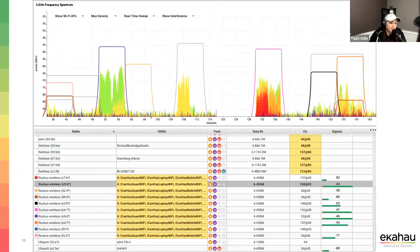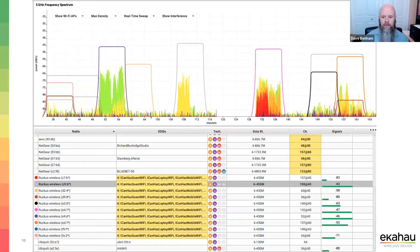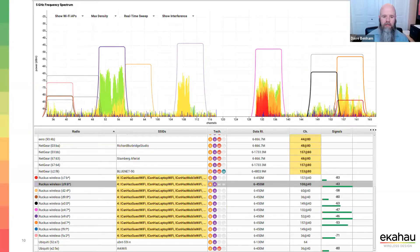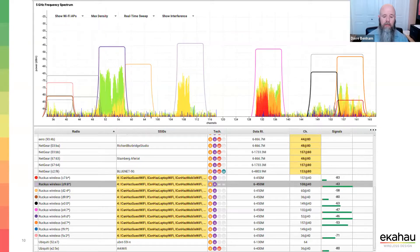Let's look at 5 GHz. First thing I notice is that my neighbors have 80 MHz channels enabled — I love to see that. It looks like we're on 40 MHz channels, which is fairly typical. It depends on AP density.